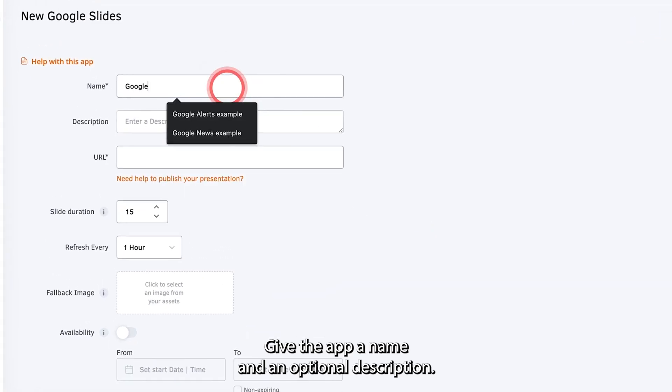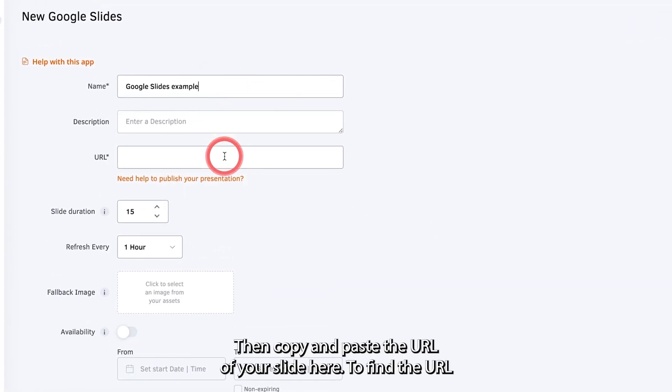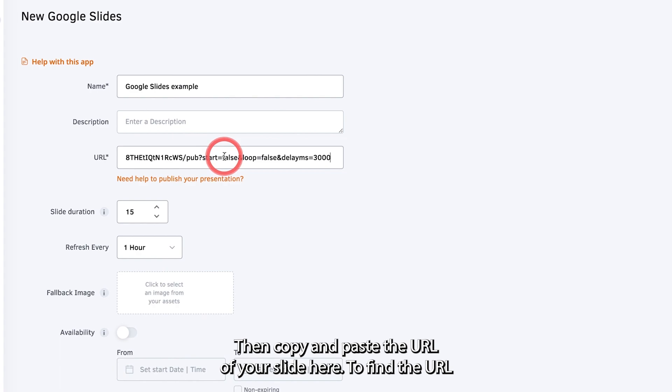Give the app a name and an optional description. Then copy and paste the URL of your slide here.